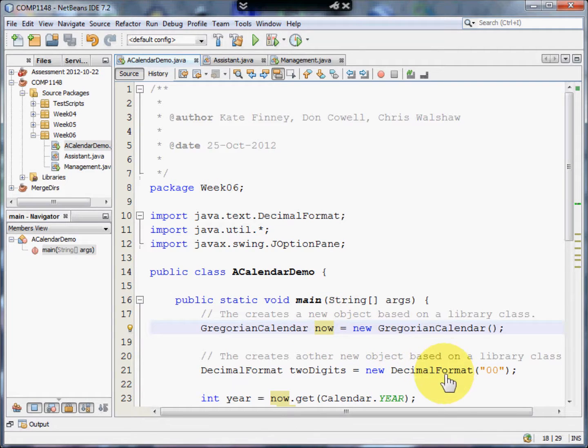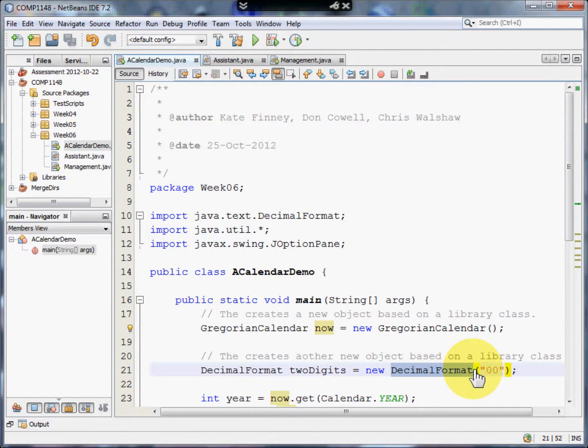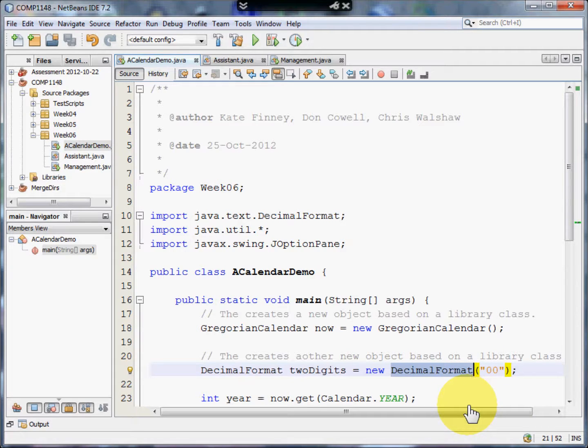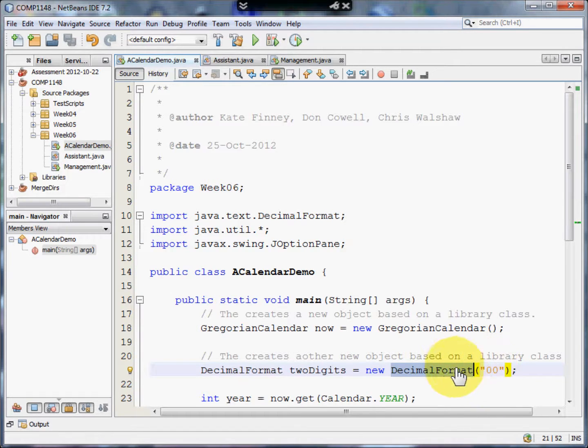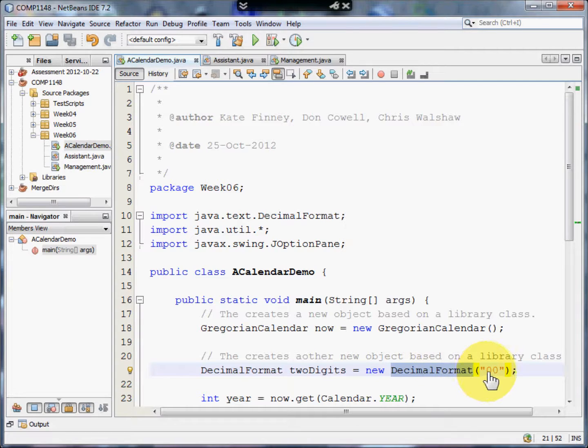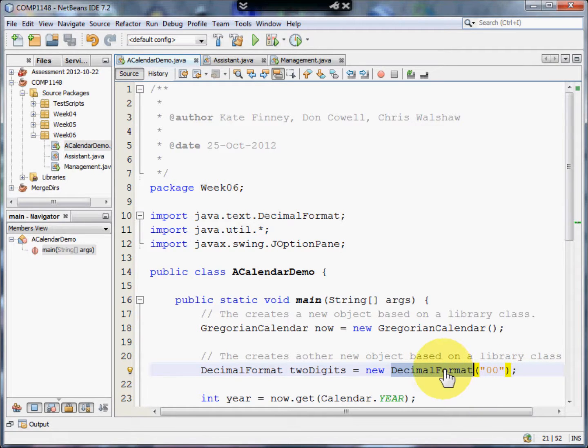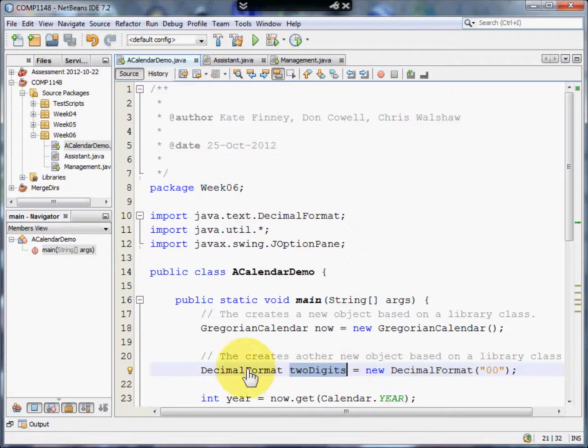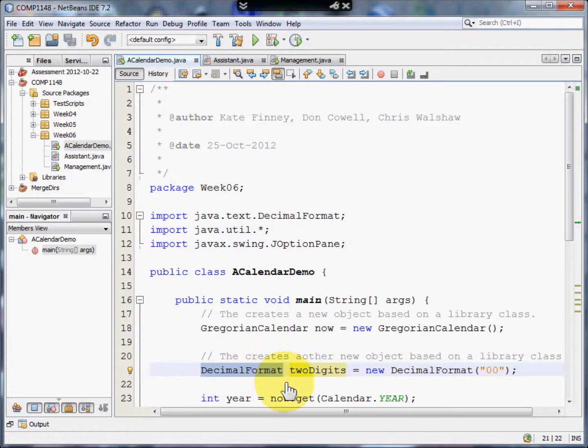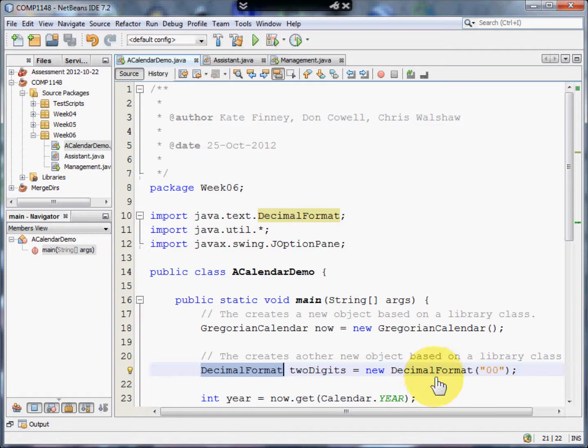We also have here a Decimal Format class that is also something that's defined in Java. In this case, the Decimal Format class requires you to say what sort of format you're expecting. In this case, we're expecting two characters. So zero, zero. So we're going to create a new variable called TwoDigits. That's of the type DecimalFormat. And it's a new DecimalFormat variable.